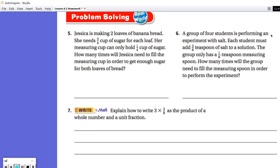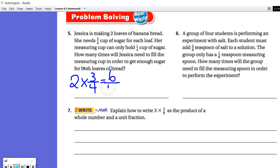Question five: Jessica is making two loaves of banana bread. She needs three-fourths cup of sugar for each loaf, and her measuring cup can only hold one-fourth cup of sugar. How many times will Jessica need to fill the measuring cup to get enough sugar for both loaves? She is making two loaves, and each one needs three-fourths cups of sugar, so we need a total of six-fourths. Her measuring cup can only hold one-fourth at a time, so we're asking how many times she has to fill that one-fourth to get up to six-fourths.